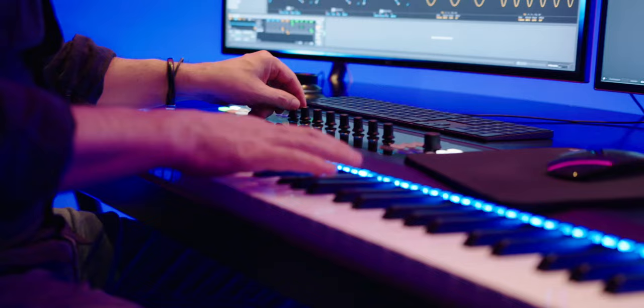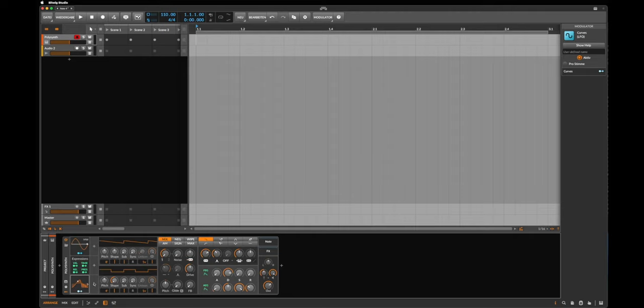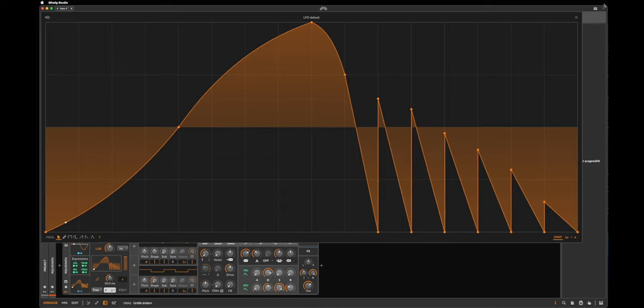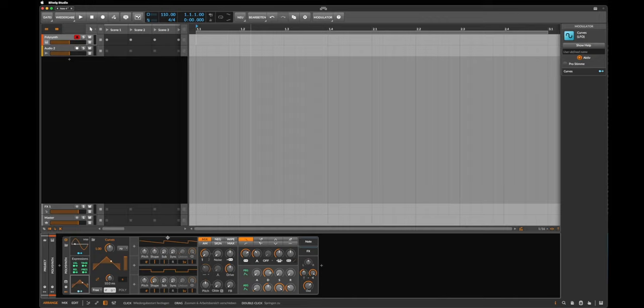So to open a new modulator, let's go here to this plus on the polysynth and one of the new modulators is for example the Curves. Let's double click it and now we see here this very complex form of a curve and we can make this big, and if I say big I mean really big, right? And let's reset this, so I say reset curve.